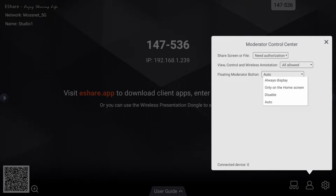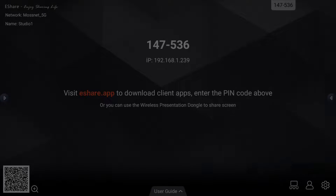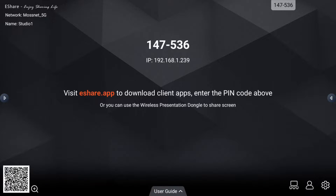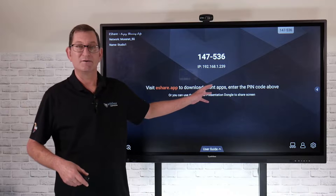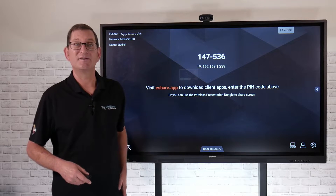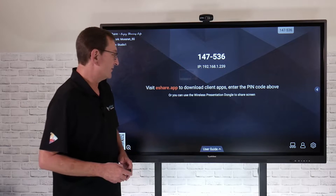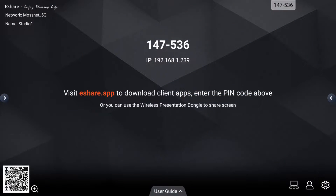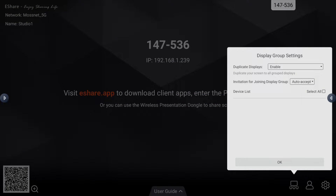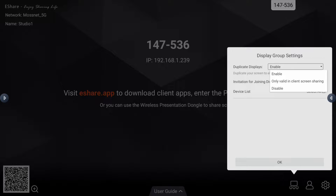I can also have a floating moderator button. Once a device connects, you'll see a little people icon off to the side that gives you moderator control to pick, choose, and access additional settings. The last icon here lets you display in group settings — I can enable it for screen sharing, or disable that feature. I always leave mine enabled.